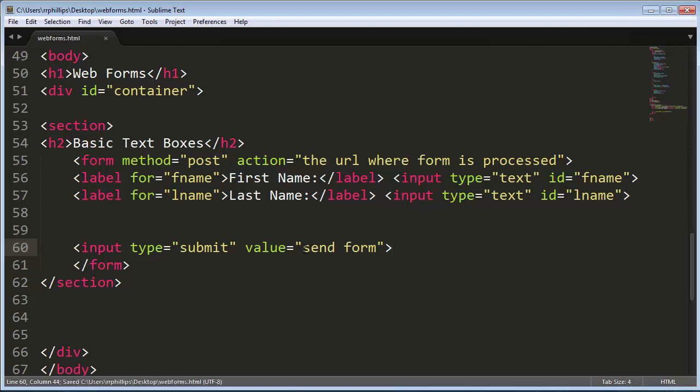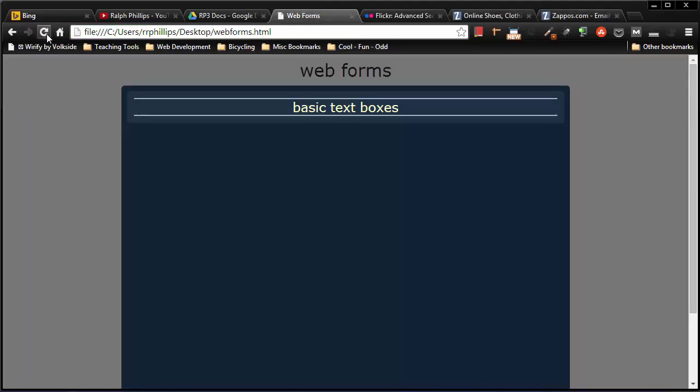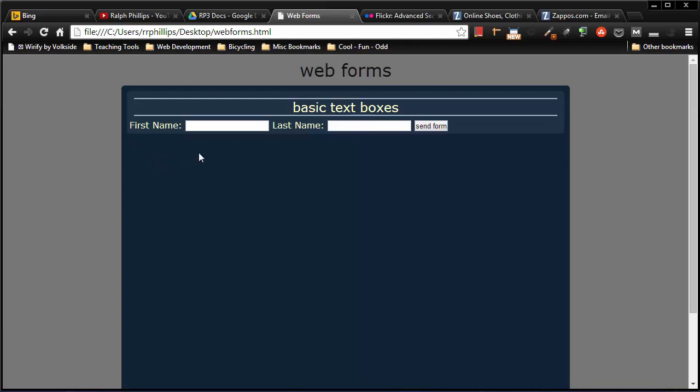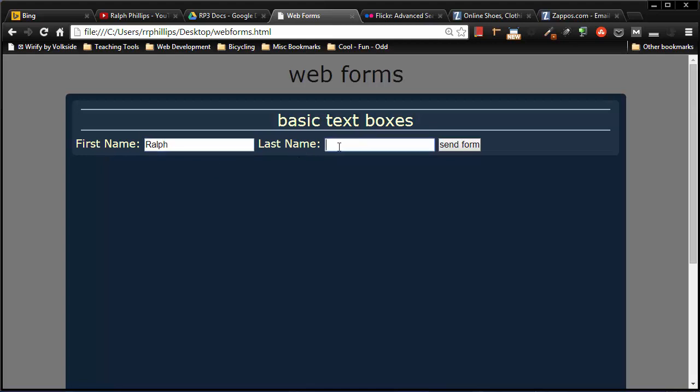So when I save this, head back over to my browser and refresh, I'll see that I now have, let me zoom in a bit for you here. I now have my label for first name. I can type in my first name. I have my label for last name. Notice when I click it activates that box.